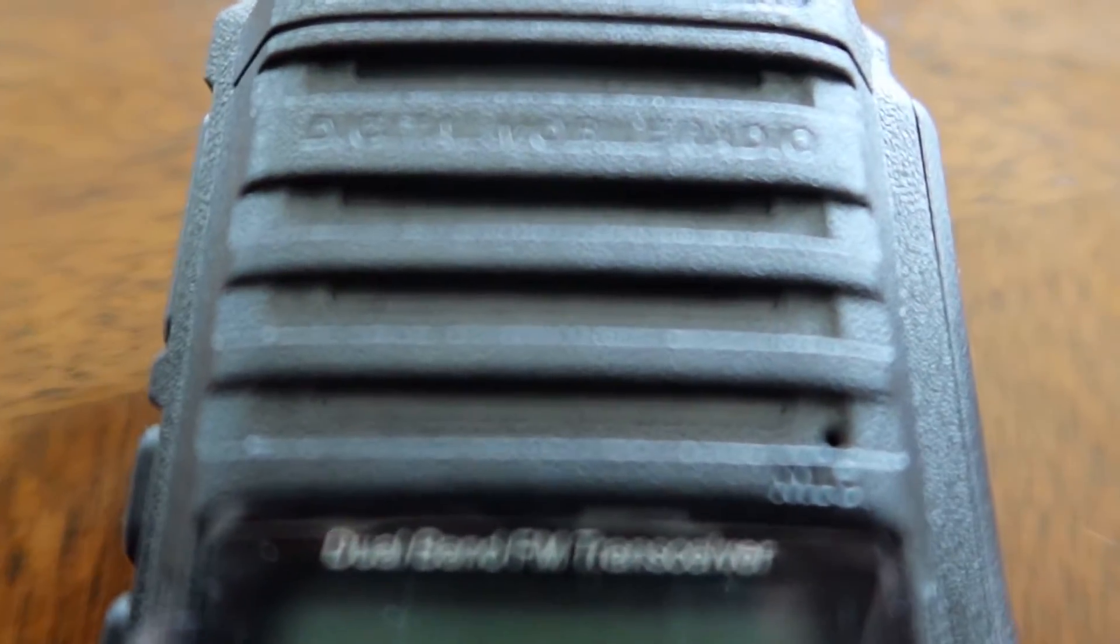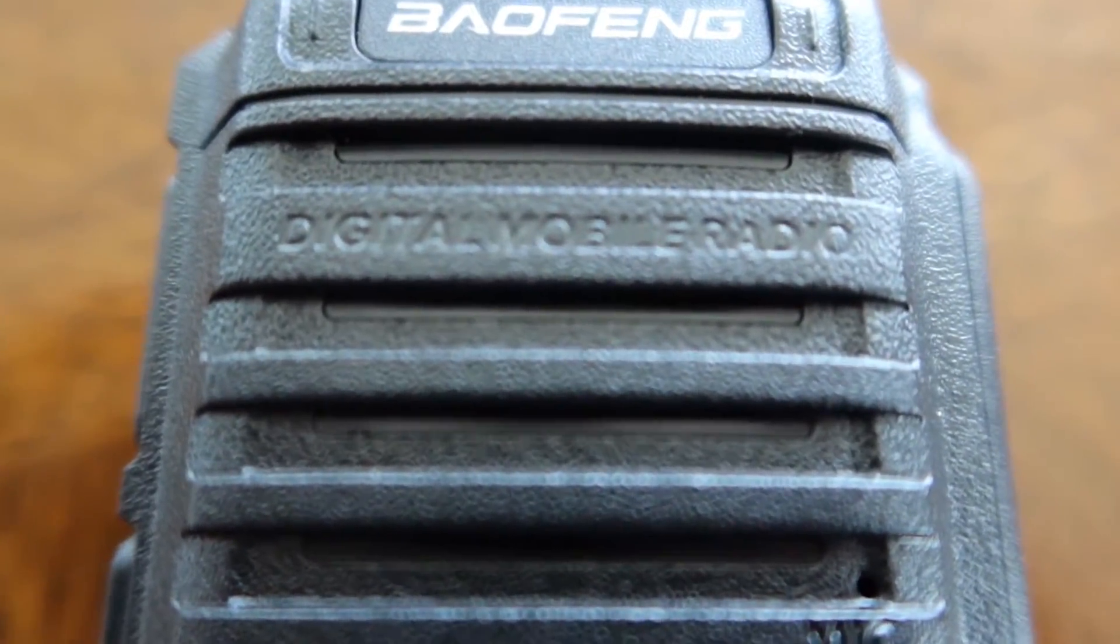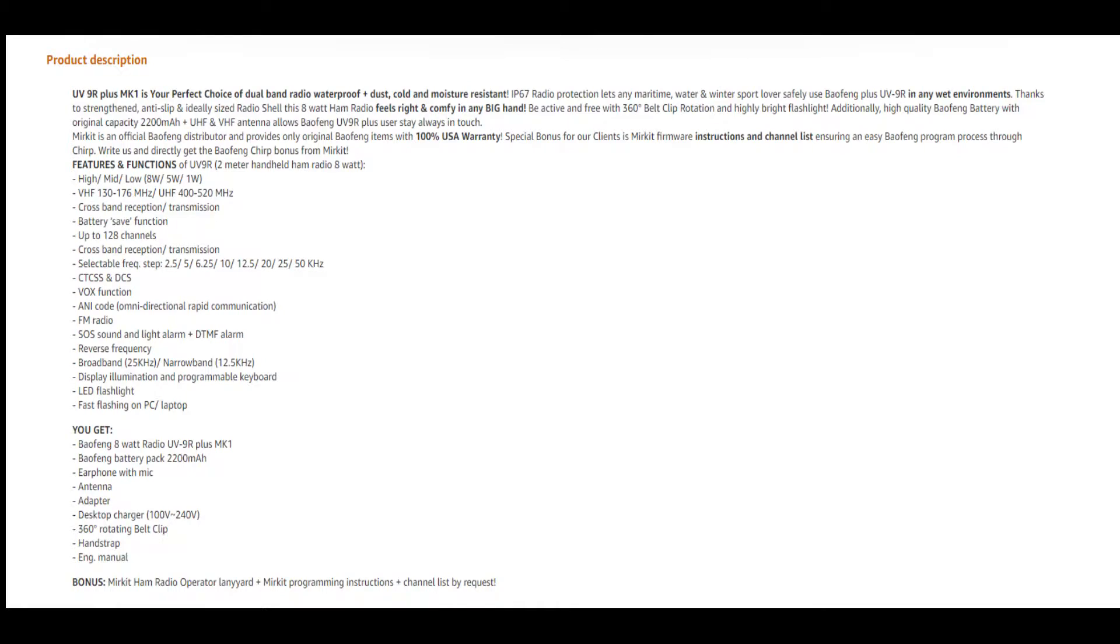Let's discuss some features of this radio before we get into the tests. The Merkit UV9R Plus is allegedly an 8 watt radio with three different power settings: 8 watts, 5 watts, and 1 watt, capable of VHF, UHF, and crossband repeat. The big selling point is they advertise this is IP67 rated, which allegedly will allow a radio to be submerged underwater at 1 meter for 30 minutes.